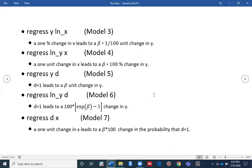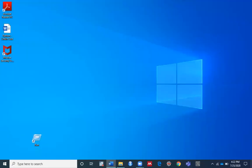I think this video might help you guys understand how you can interpret your coefficient or your regression results after running a regression. Thank you so much for watching.